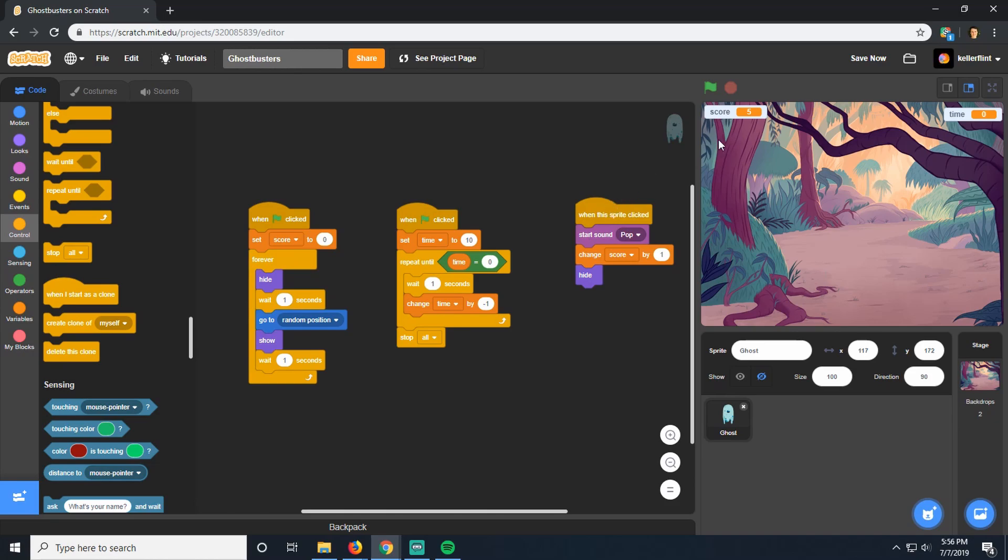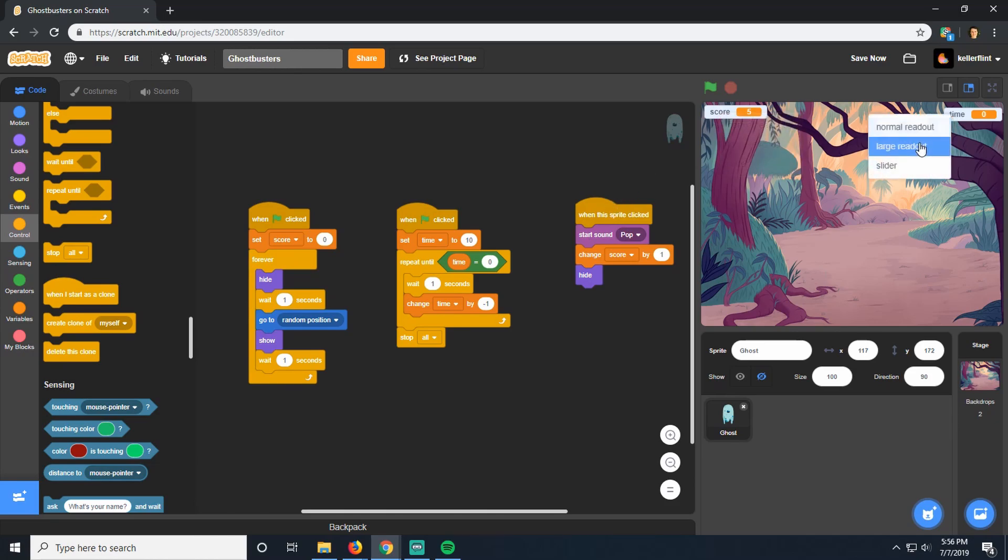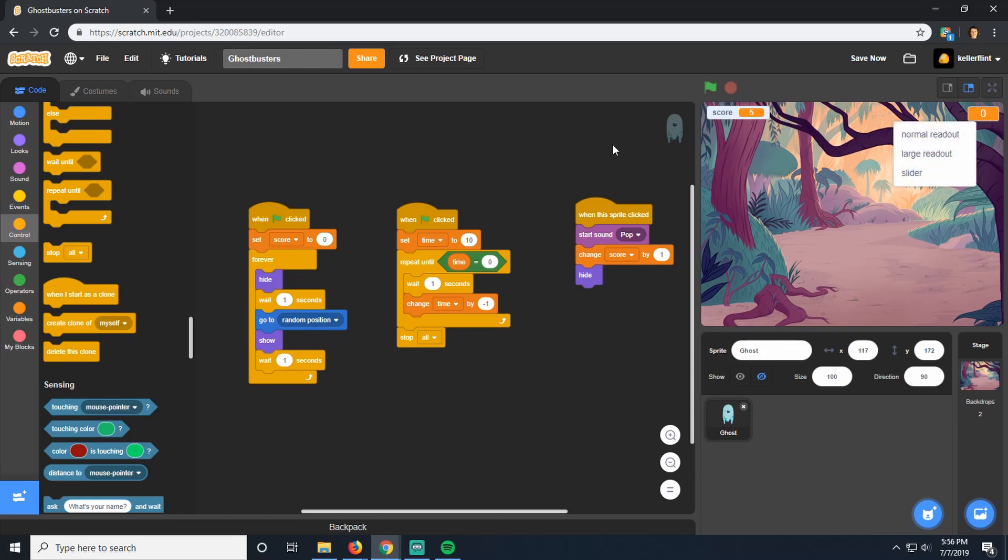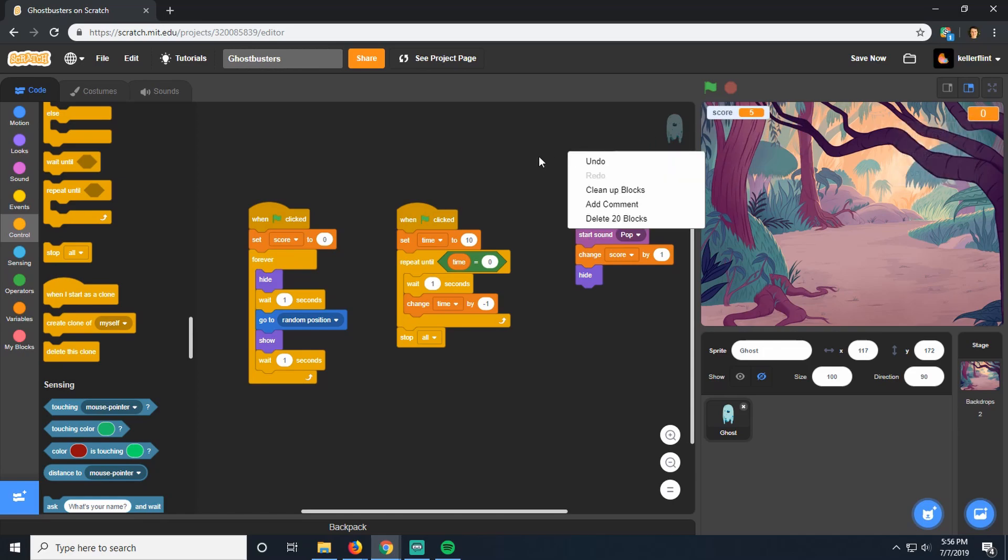You can also change these variables here. If you right click on them, you can change them to large readouts like this. So time can look like this and score could look like this. Or you can put them back to the normal readouts, whatever you want. It's up to you. I like that.